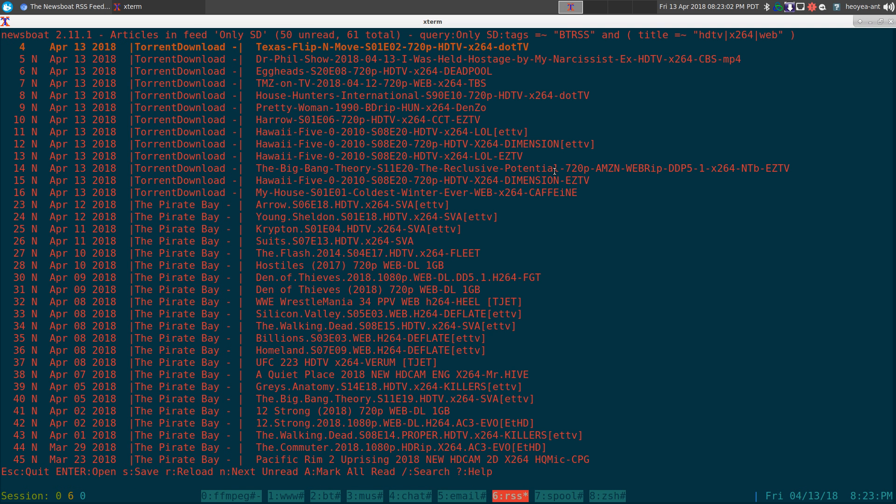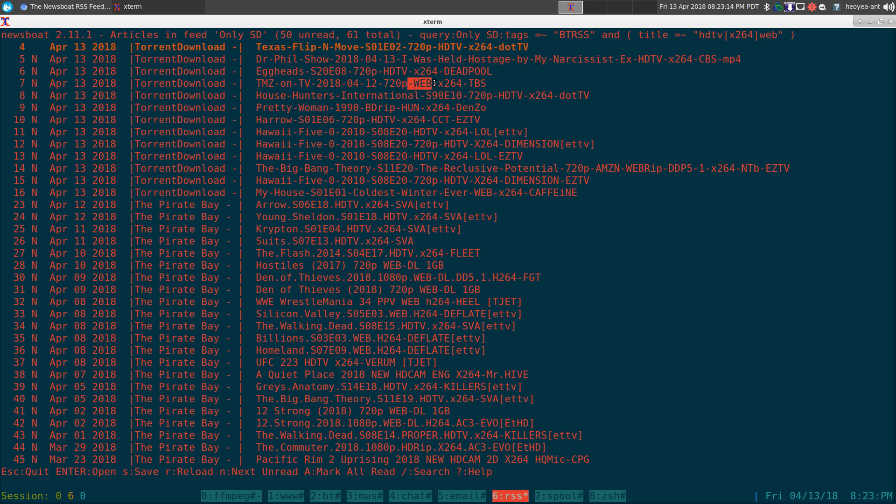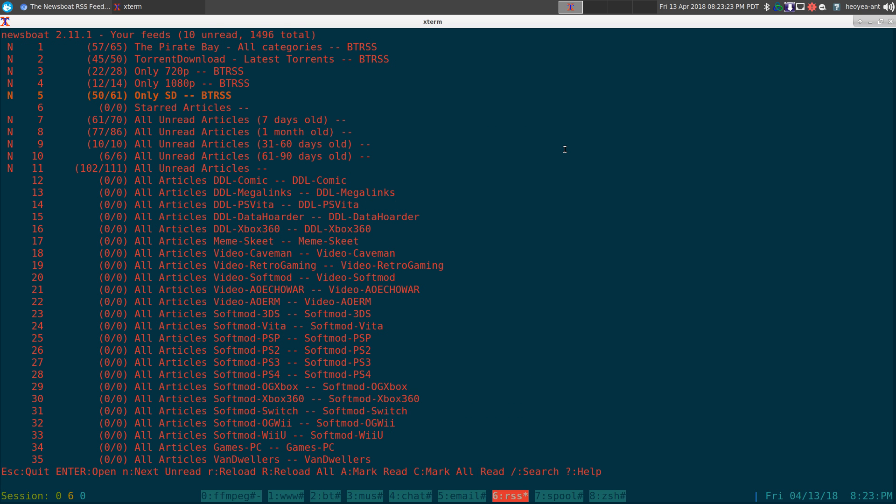So in here you can see that anytime it has HDTV in it or x264 or web, they have HDTV here, this one has the web in here. You get the idea - you can filter out any keywords that you want and it'll show up in a custom query feed for you.